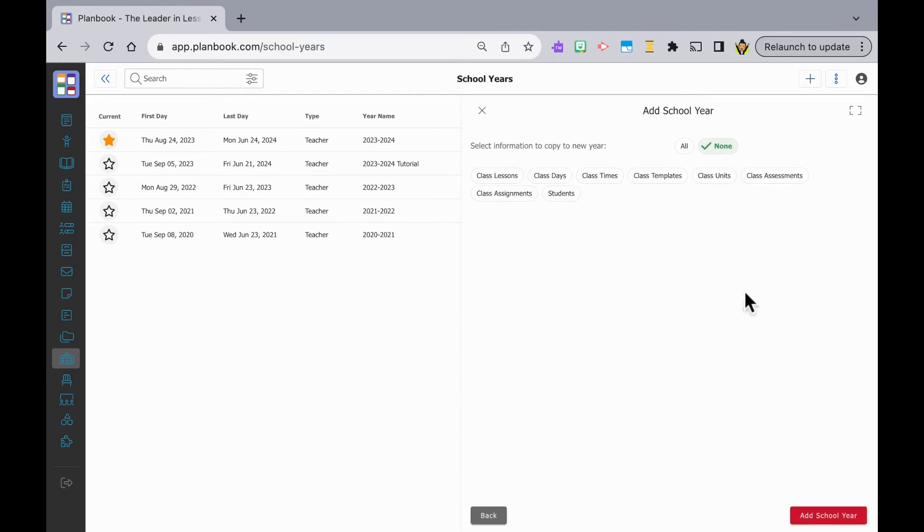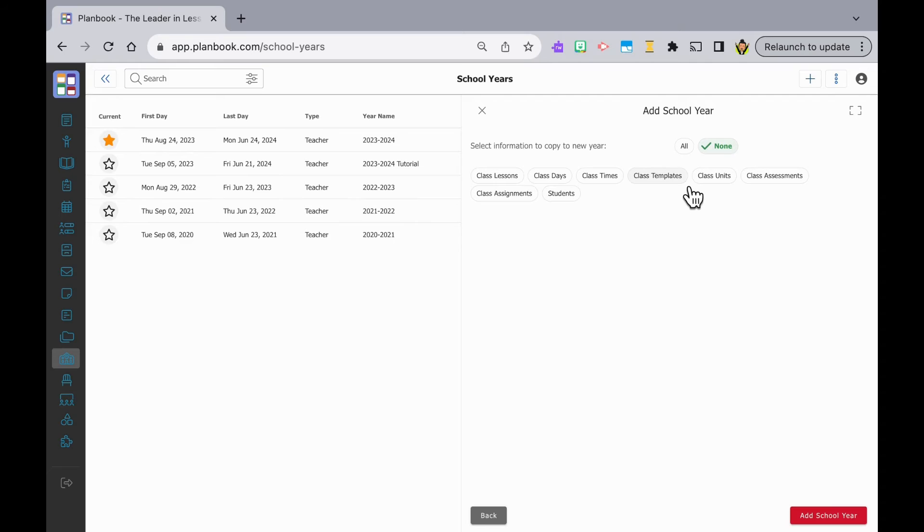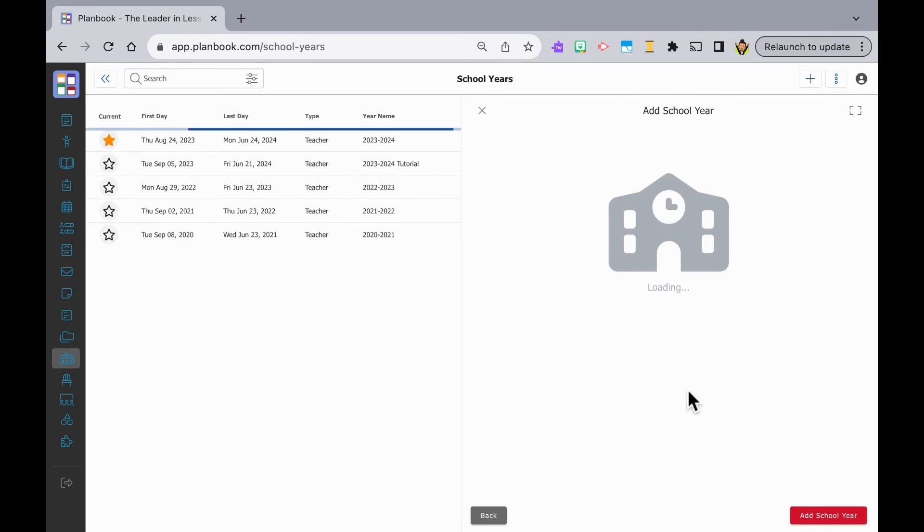This next screen lets you pick what you'd like to copy from the previous year. For me and the sake of this video, I'm not going to copy any of this information, so I'll leave it as none and click add school year.